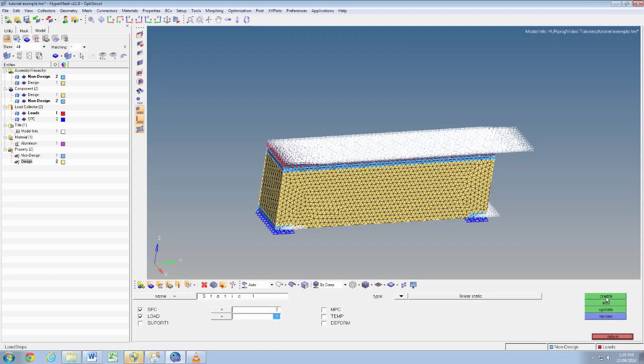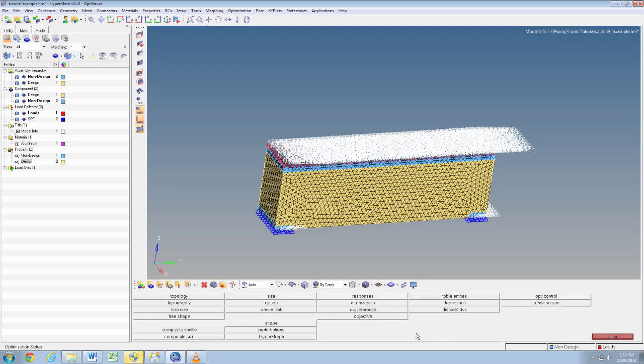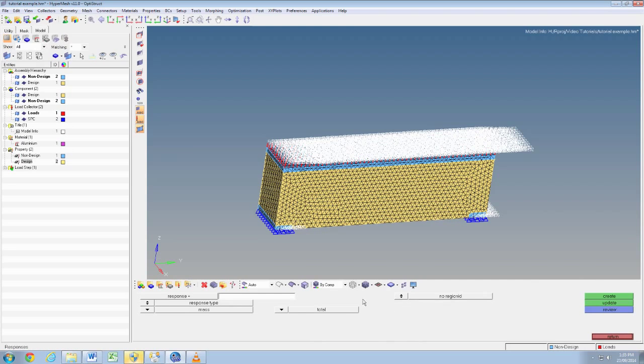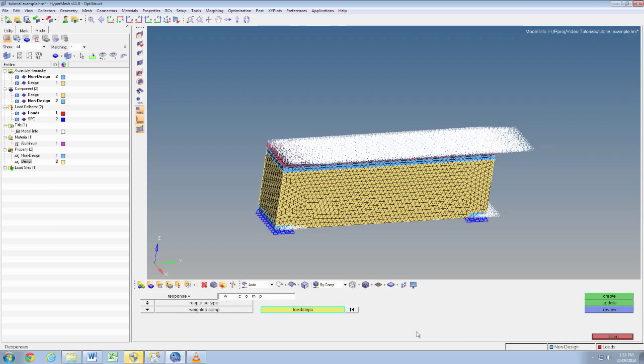Click analysis optimization and responses. We'll type in here w comp because we're going to make this response a weighted compliance. So select from that drop down menu w comp, then push the load steps button and select static one, push return and click create.